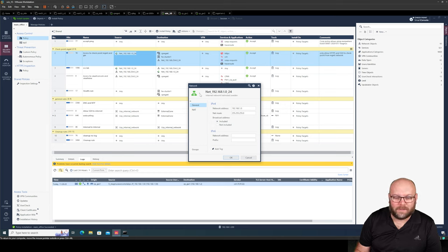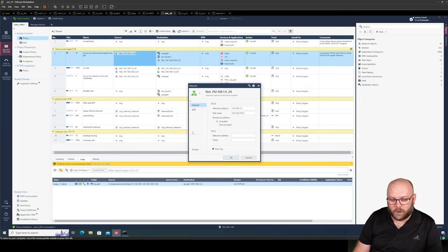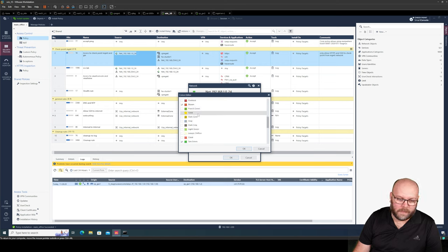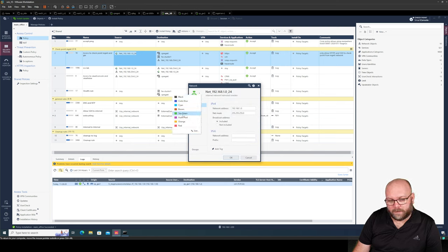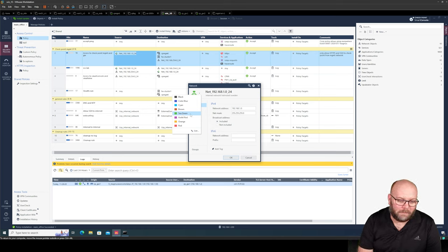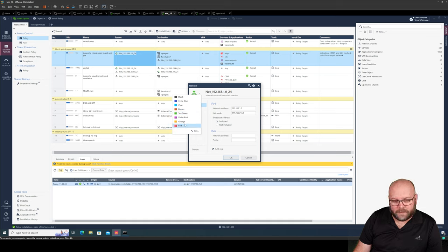Color markings are great for humans — machines don't care about it. It was better in older Checkpoint software versions because you could change the name of the color. You're not able to do that in the present versions, as far as I know. Before, instead of 'sea green' it could say 'internal.' Now it's just the color marking and you cannot change the name. This is something I think Checkpoint should add — it would be nice.